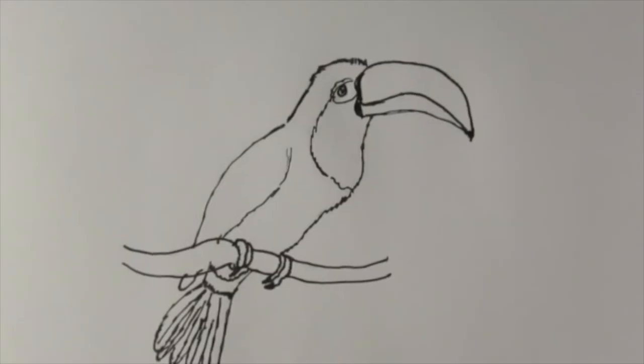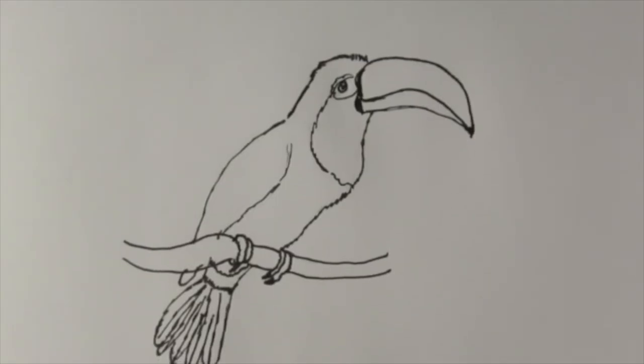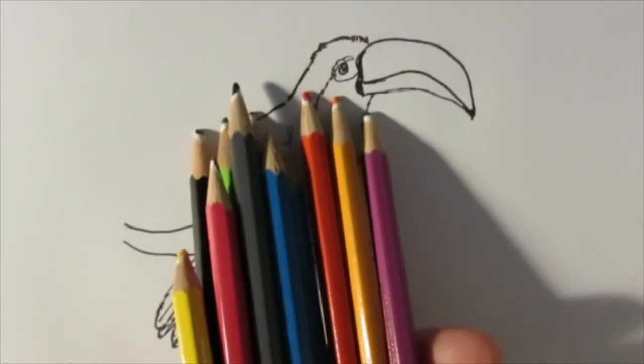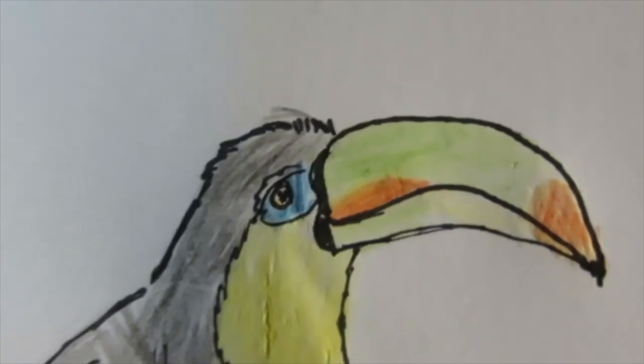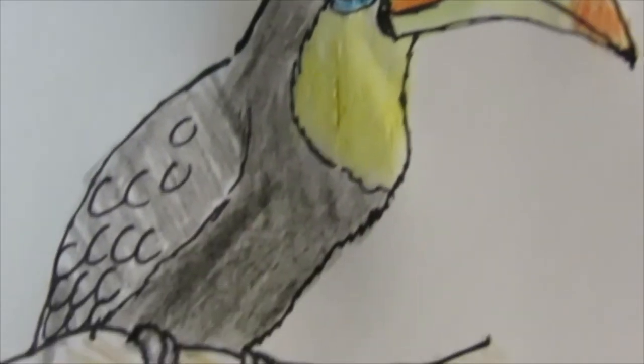Outline your drawing, add some color, and voila! There is the toucan.